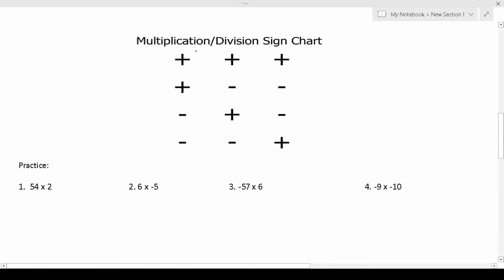In case you haven't done this by hand in a very long time, you can figure out how to do this using the signs chart. We use the signs chart for multiplication as well as division. If you have a positive number times a positive number, the product is going to be positive. Similarly, a positive divided by a positive gives a positive result. A positive multiplied or divided by a negative gives a negative result. A negative multiplied or divided by a positive gives a negative result. And a negative multiplied or divided by a negative gives a positive result.